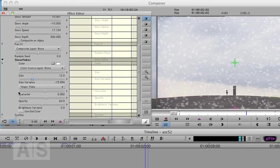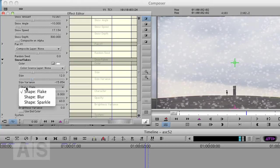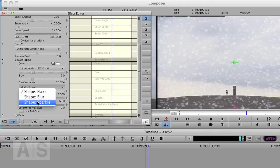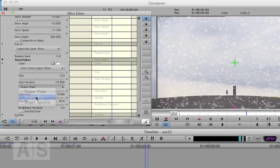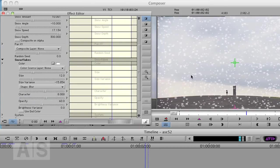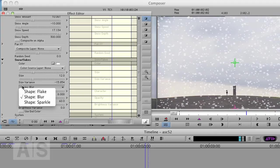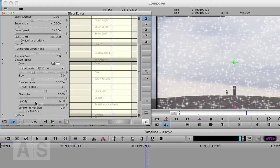And a really, really cool option is the shape option. Now we have flake, blur, and sparkle. For our application we'll use flake, but you could also change that to blur. You know, that looks very fake snow.